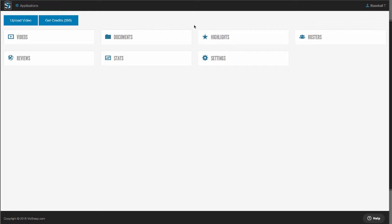If you're part of a conference who uses VidSwap, you'll also have a schedules app where video exchange is done and we break down all games throughout an entire league, giving you instant access to any situation from any game throughout the entire conference.